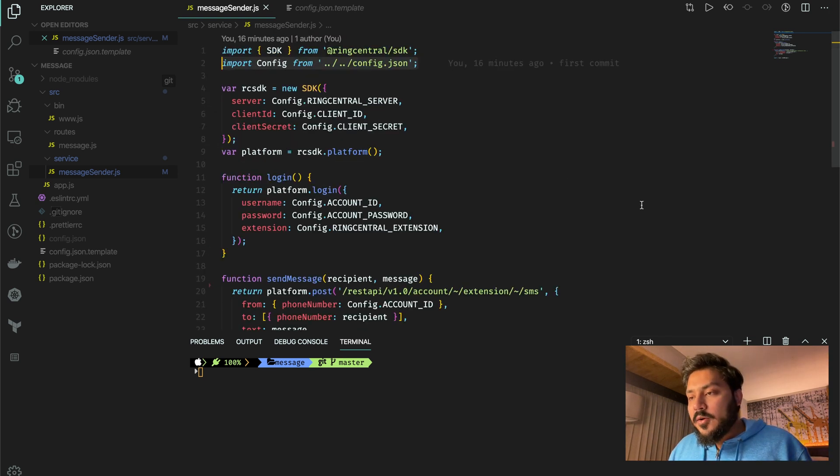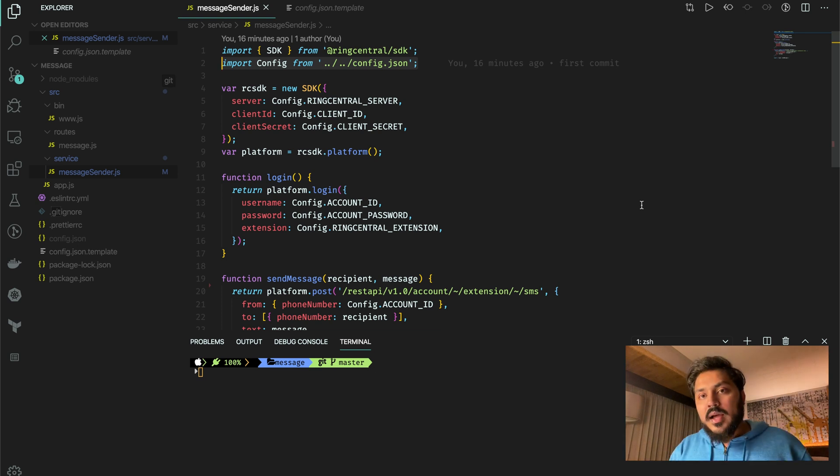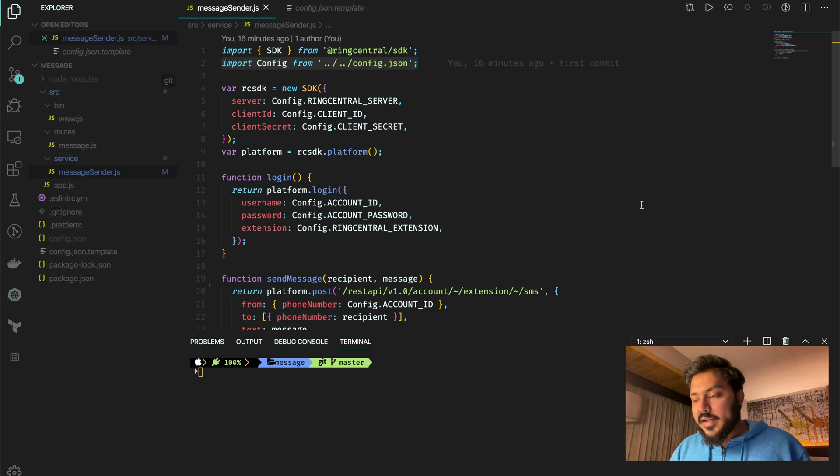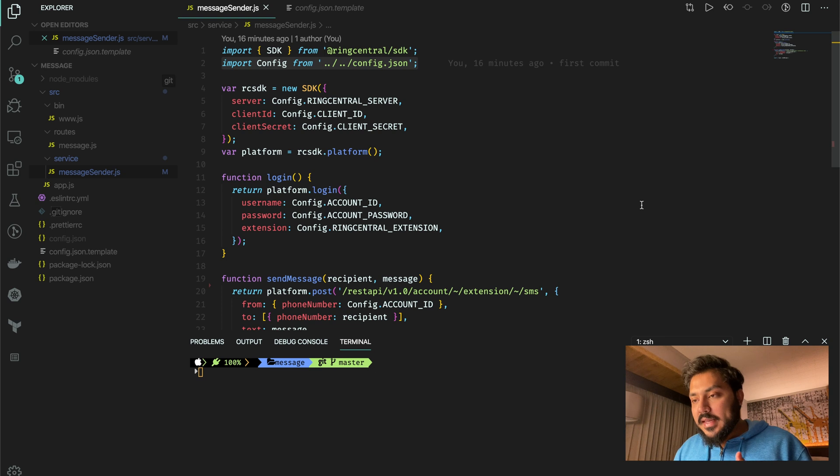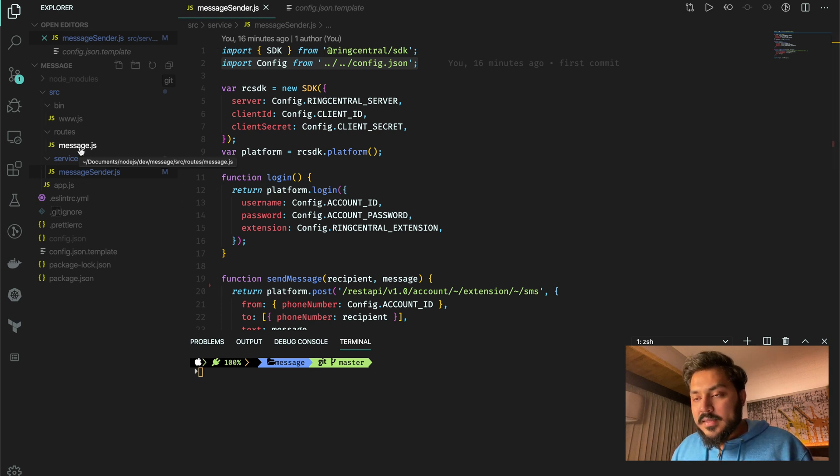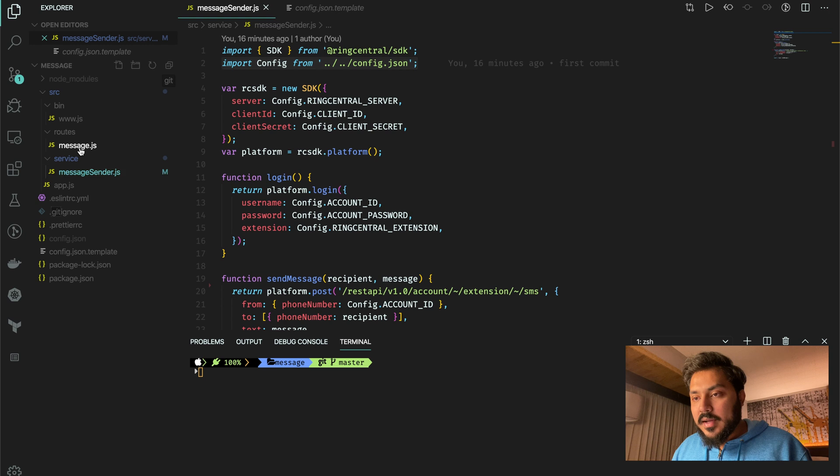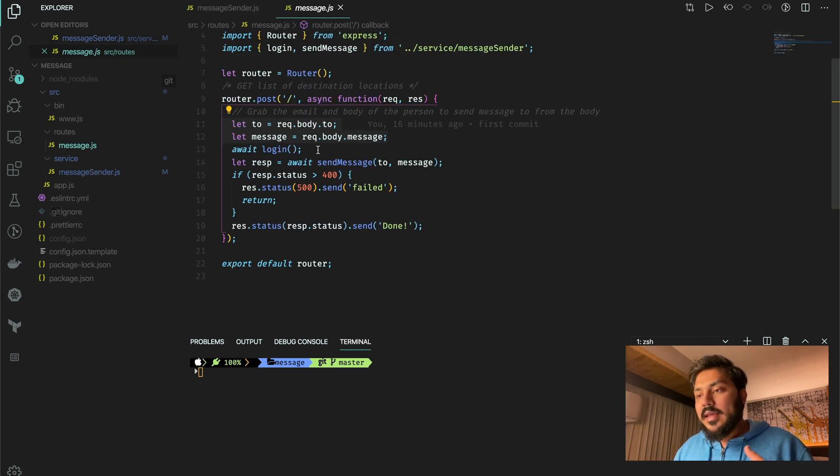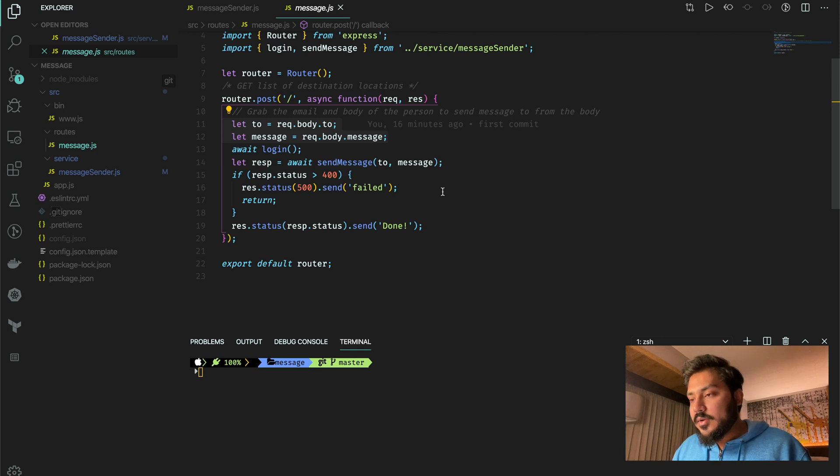Again, this code here is from that example they have provided. But I basically used it as a promise instead of directly doing some callback.then. So I'm here just like awaiting the login and I'm trying to send a message.